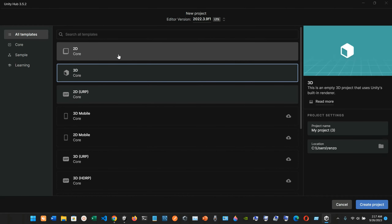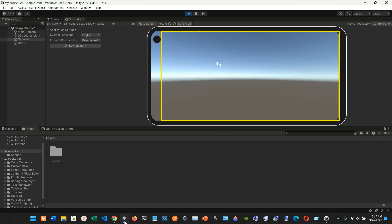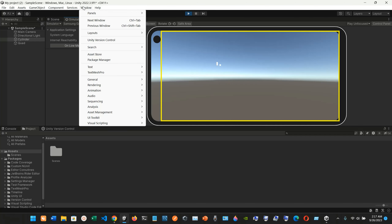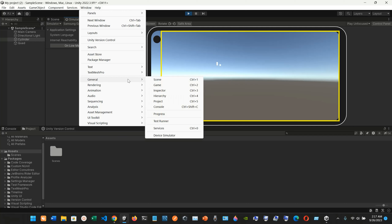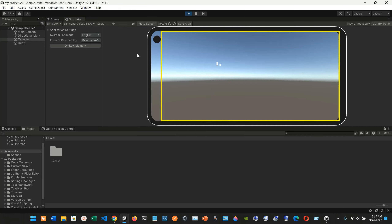If you create a 2D or 3D Core project, you can go to the Window panel, then General, then Device Simulator — and that's how you access it.